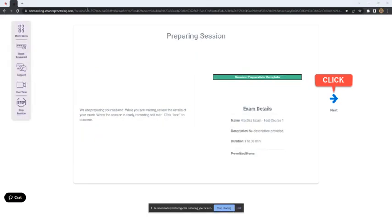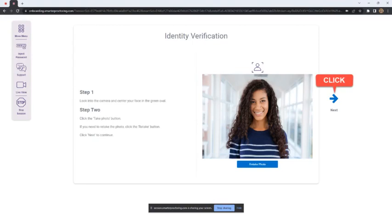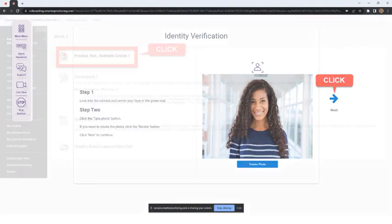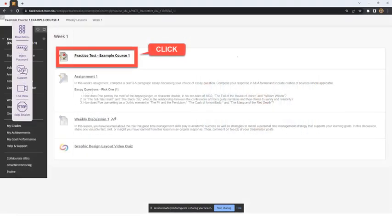The Preparing Session screen will appear and indicate that the session preparation is now complete. The student will click the Next arrow. If the instructor requires students to verify their identity or scan their room, the student must follow the instructions on the screen to complete the check and then click the Next arrow. Once these security steps are complete, the student will be taken to the Blackboard page where the test is located.